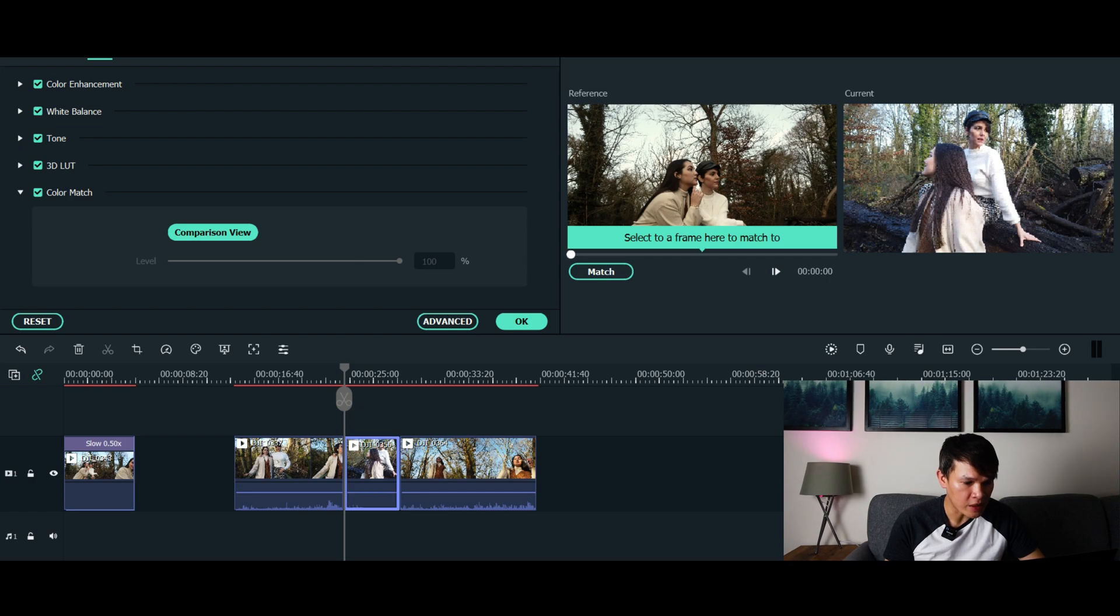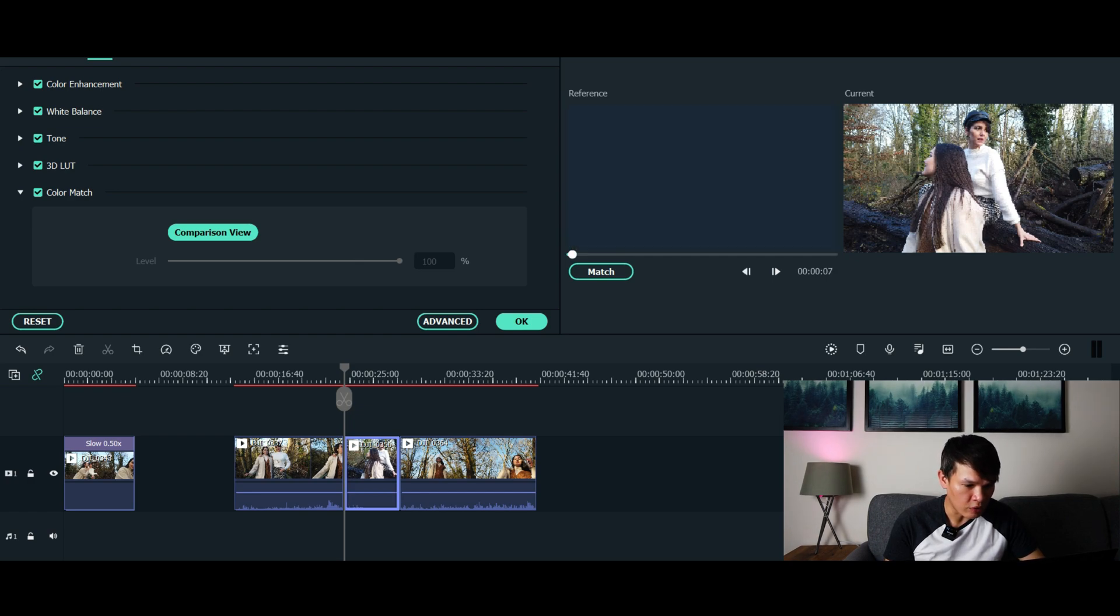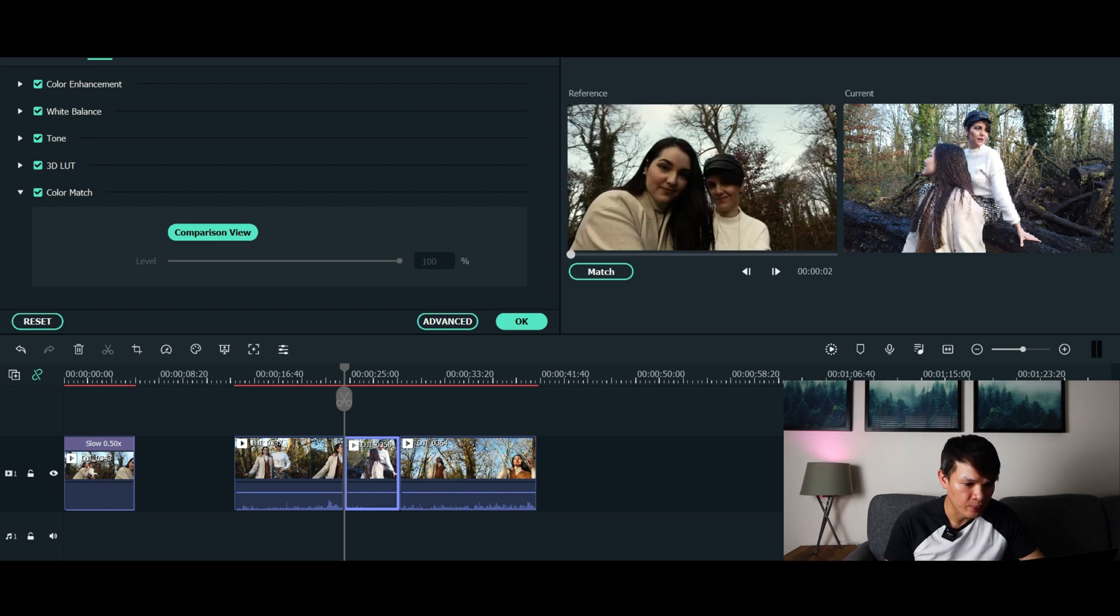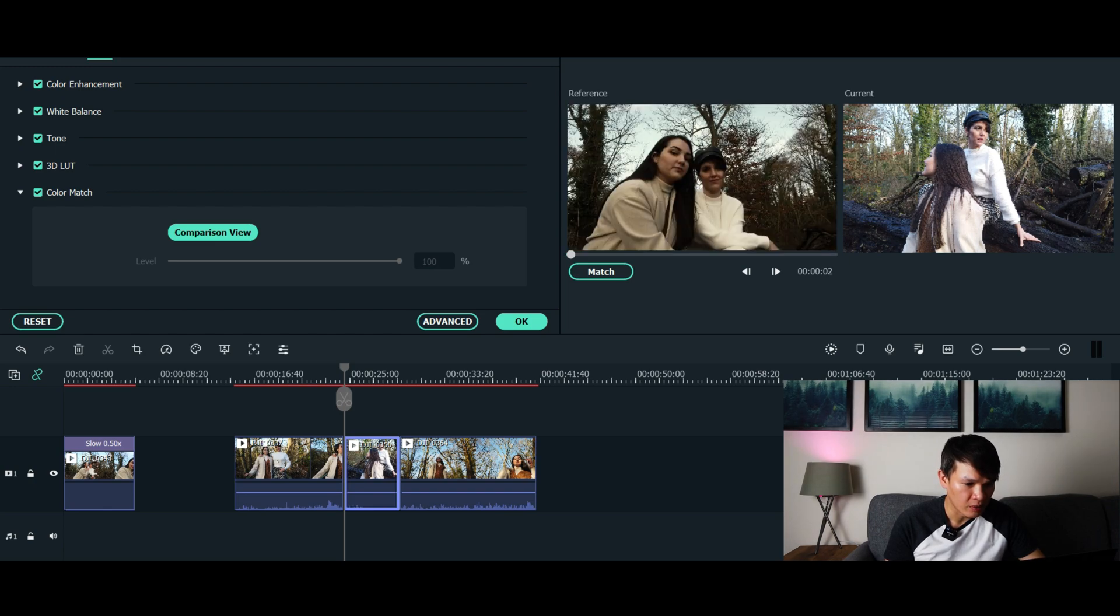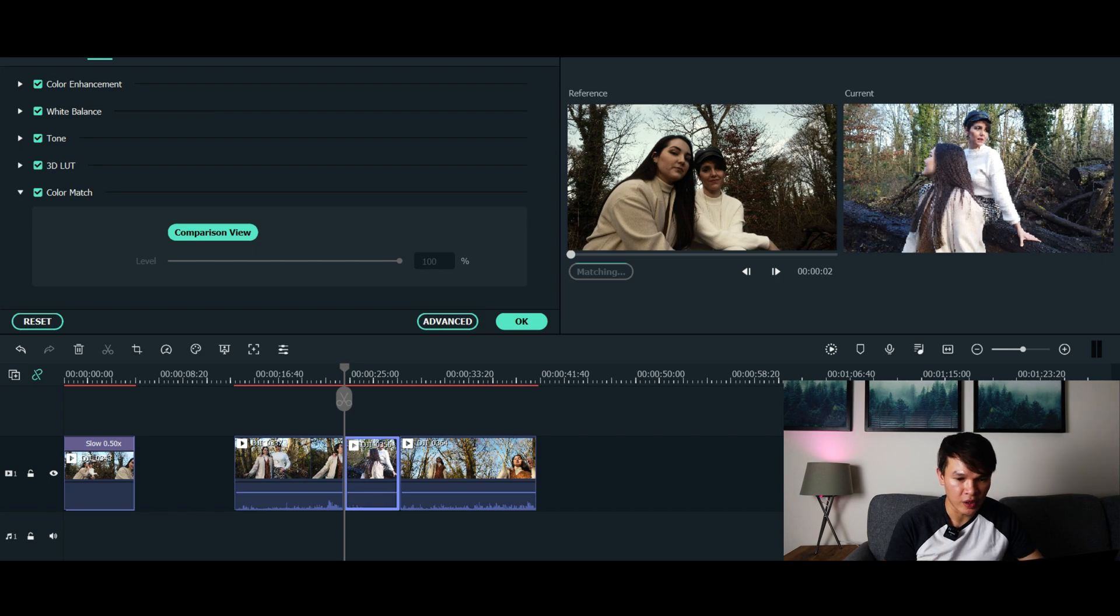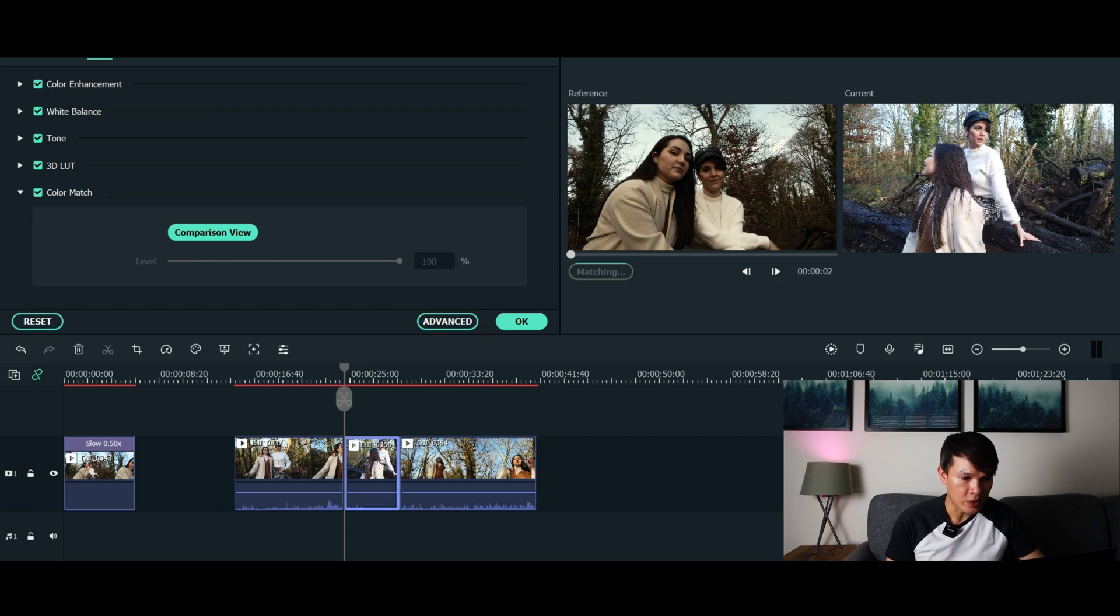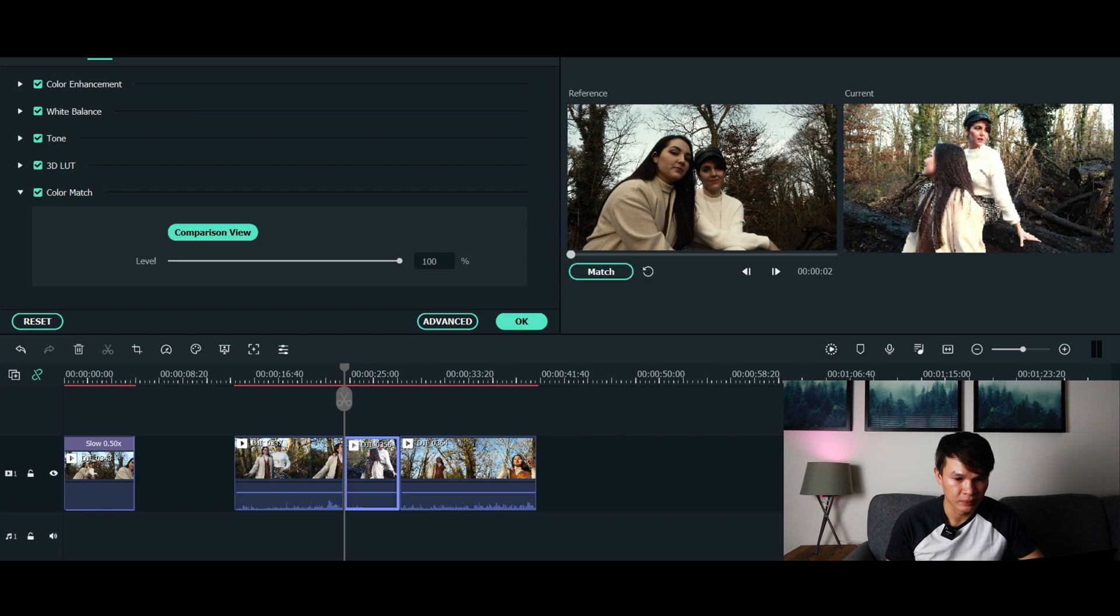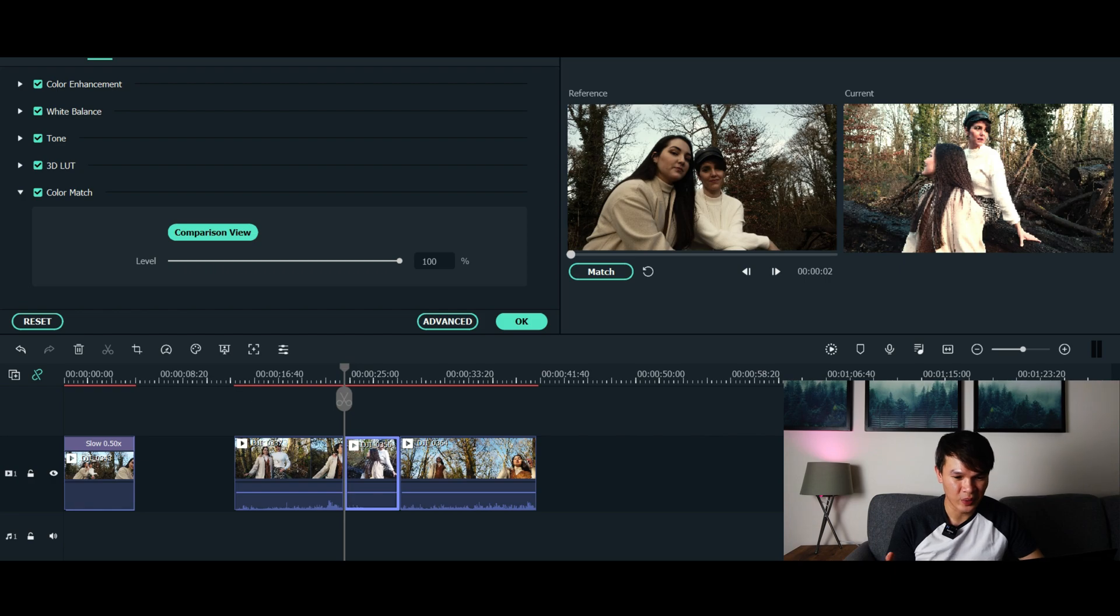It's pretty much the first clip. Once you're happy with that, let's match it again and you could see in the current video that Filmora will adjust the colors based on the reference video. There you go, it's already color graded. Now sometimes when you've got an overexposed or underexposed footage, the color match doesn't seem to be 100% accurate.